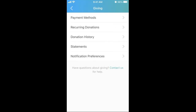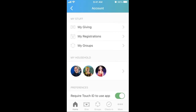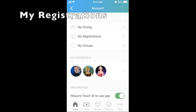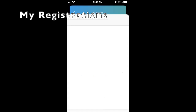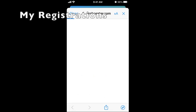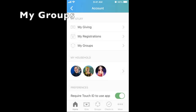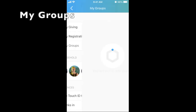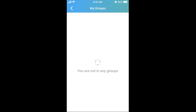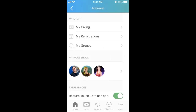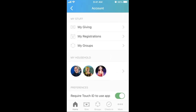That's it for My Giving in the Account tab. Under My Registrations, you can see past and upcoming events that you have already registered for. Under My Groups, you can manage the small groups, leadership groups, or serving groups that you participate in. At this time, Tony is not a member of a small group.